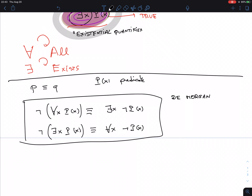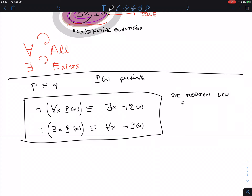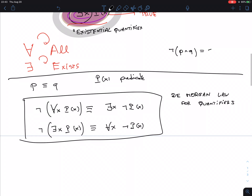This is called De Morgan's law for quantifiers. Quick test — who remembers De Morgan's laws from before? They were about negations of conjunctions and disjunctions. A similar thing happens here: 'not (P and Q)' — you negate both and flip the conjunction into a disjunction, the 'and' into an 'or.'